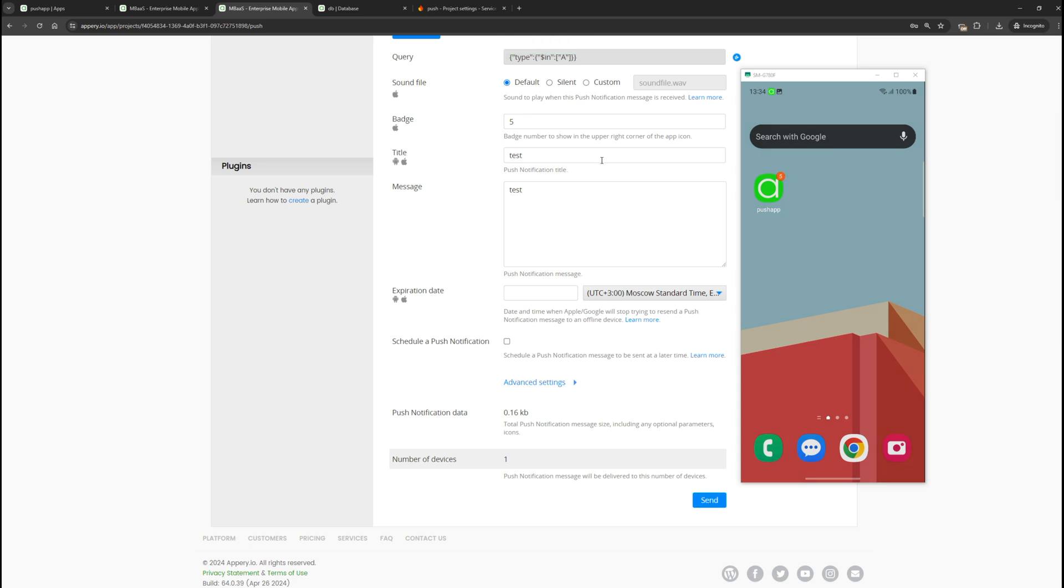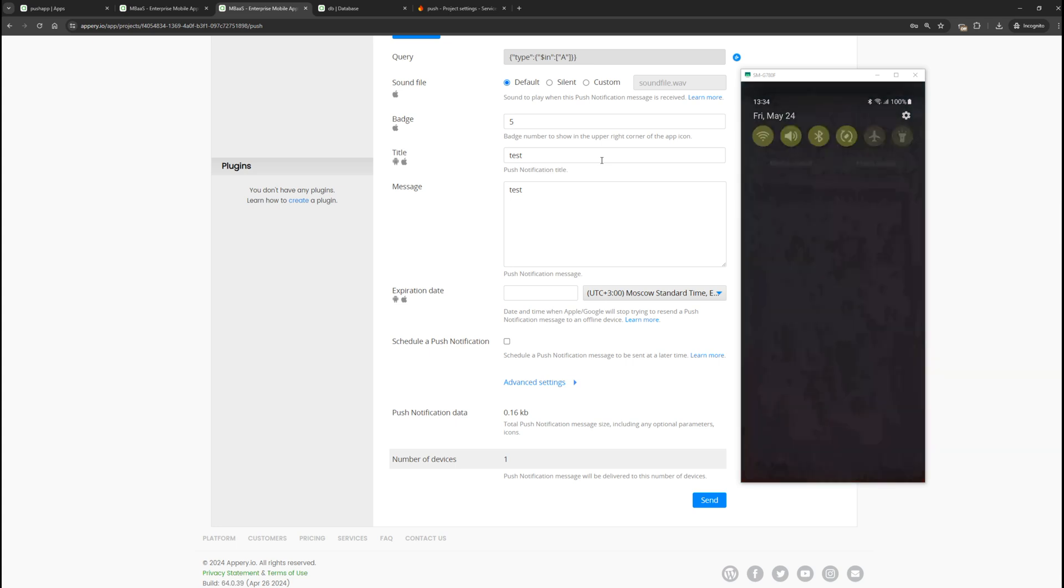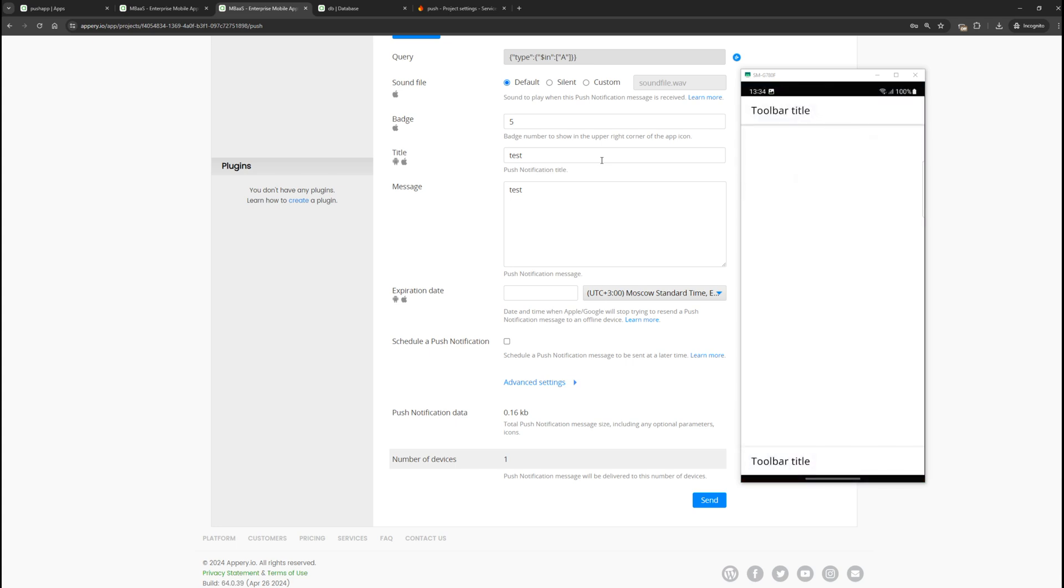If we swipe down on the phone, we will see our notification. We can click on it and go to our application.